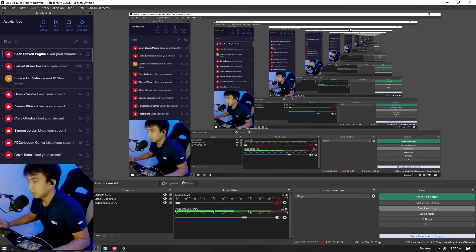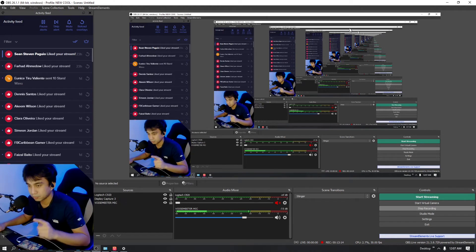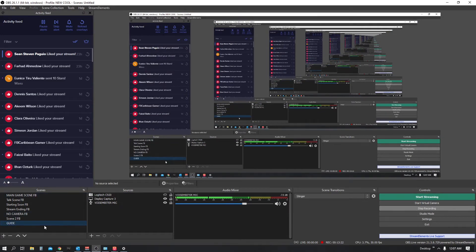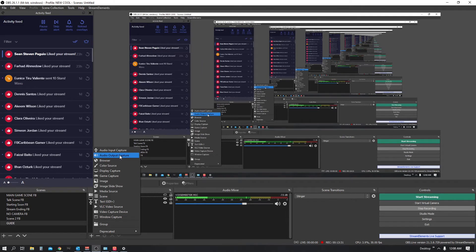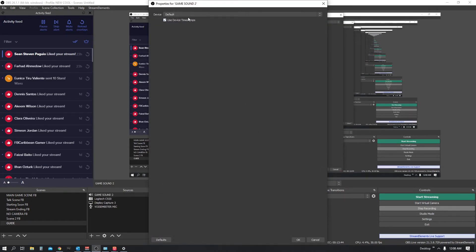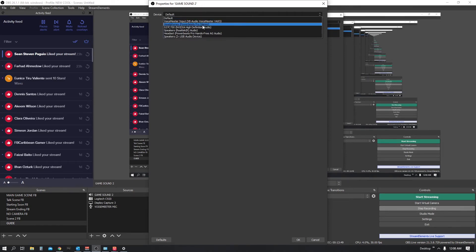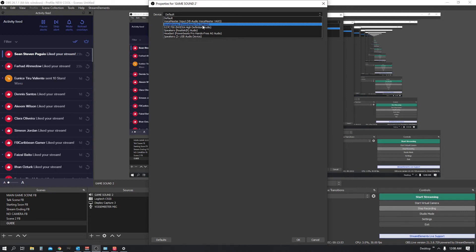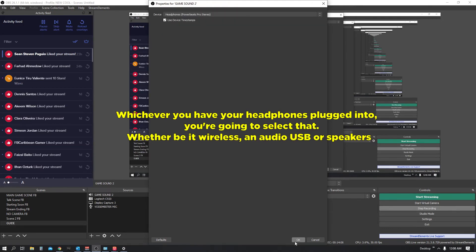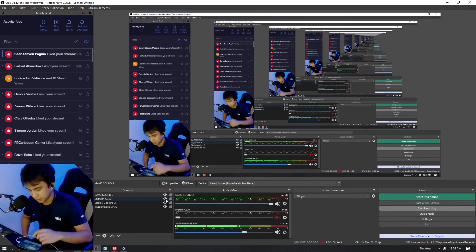In OBS Studio, I've created a new scene called 'Guide' for this video. Under Sources, click Add — Audio Output Capture — and name it 'Game Sound.' Once you see this, you don't have to find Line In specifically. You just need to find whichever device you're listening to. If you're using a wireless headset, click that one. I'm using Powerbeats Pro, so I'll click 'Headphones - Powerbeats Pro.'